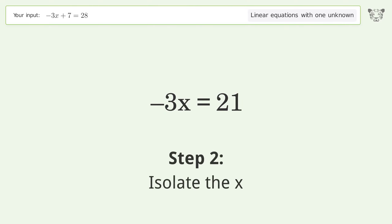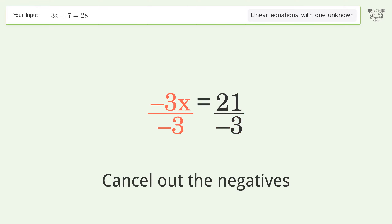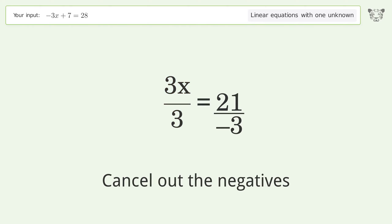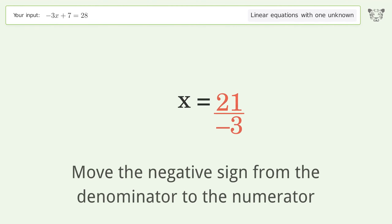Isolate the x: divide both sides by negative 3. Cancel out the negatives, then simplify the fraction. Move the negative sign from the denominator to the numerator.